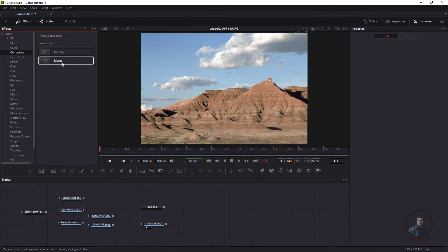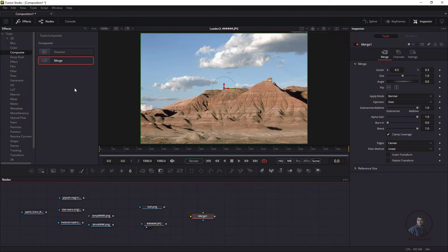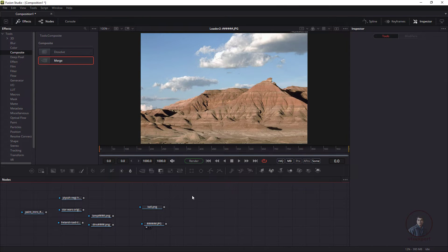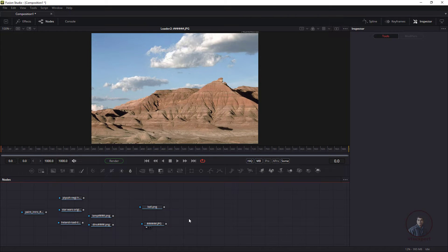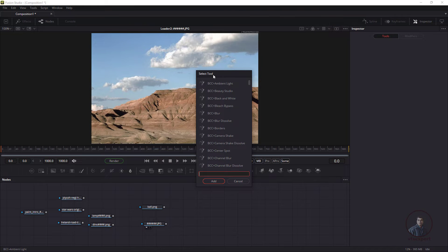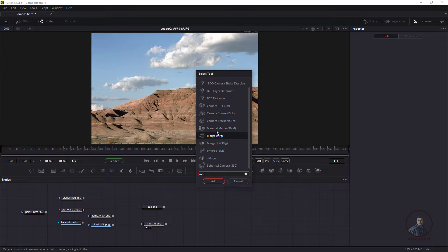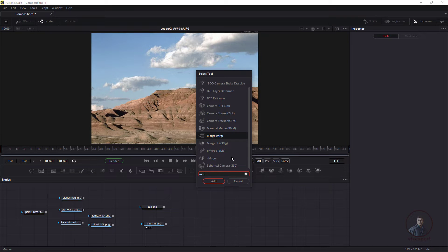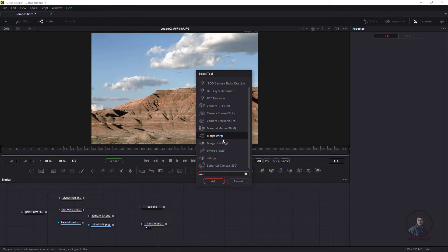You can select and drag and drop the Merge node into the node graph. The most appropriate method is to press Ctrl+Space, which opens the Select Node window listing all available nodes in Fusion. Type 'merge' to search — there are multiple merge nodes: the main 2D Merge node, 3D merge nodes, and particle merge. We want the main Merge node. Press Enter to add it.